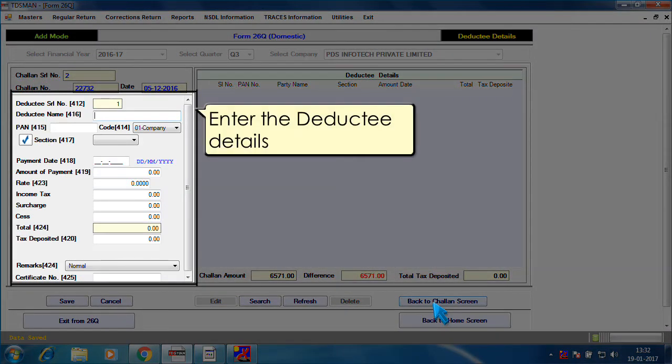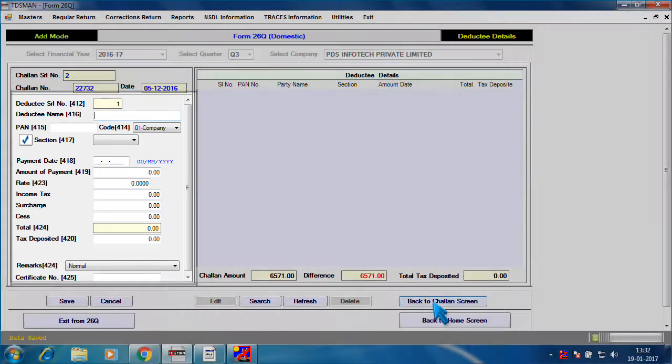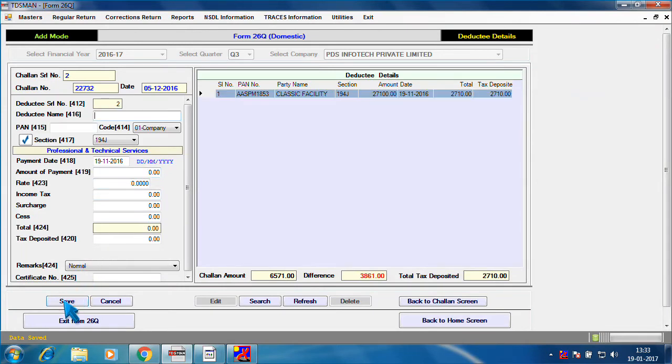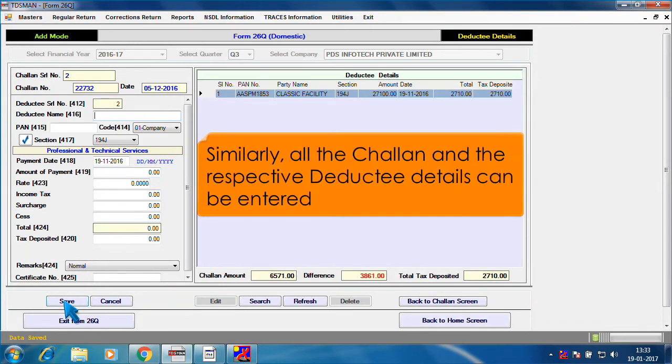Enter the Deductee details. Similarly, all the Chalan and the respective Deductee details can be entered.